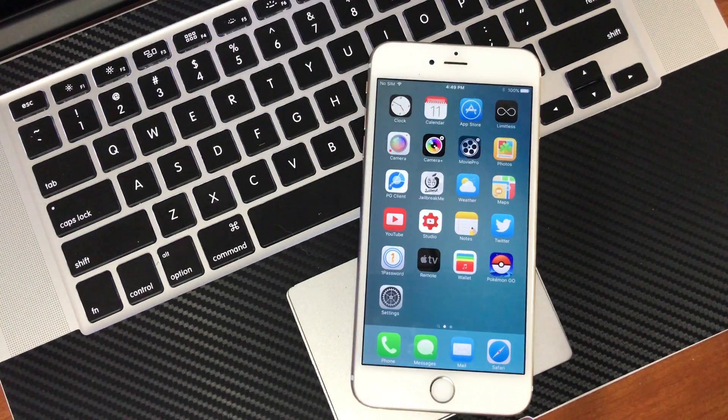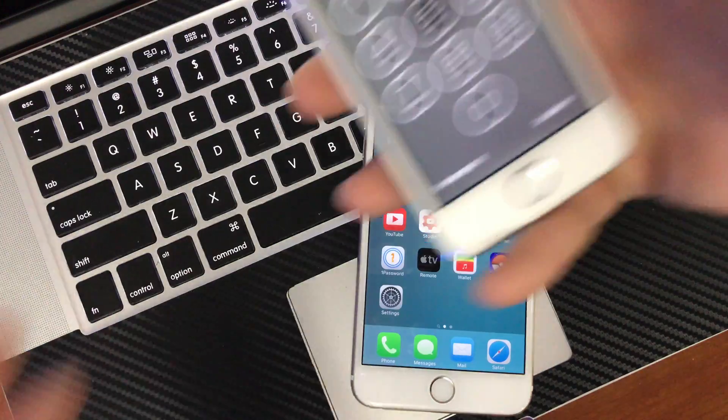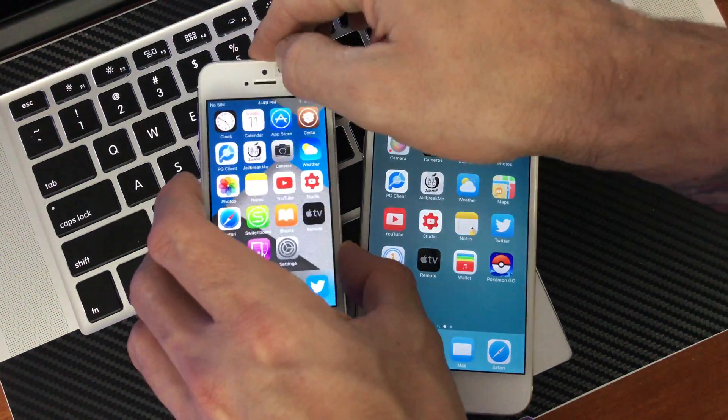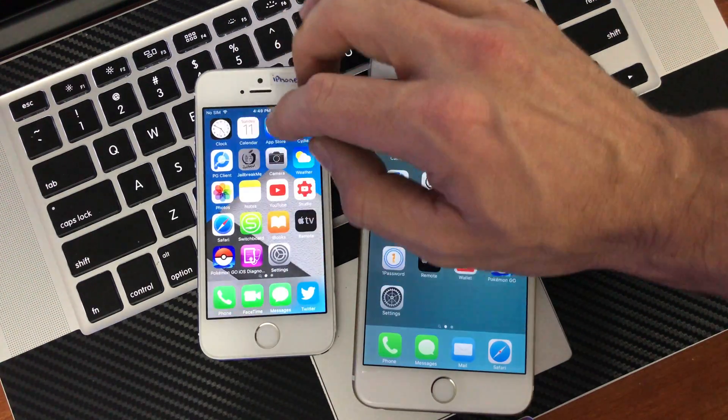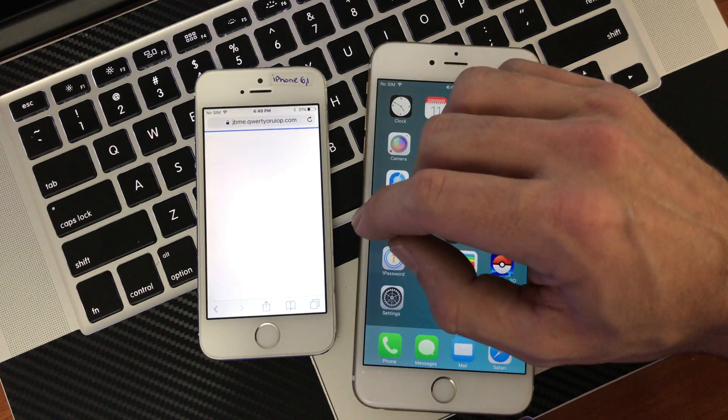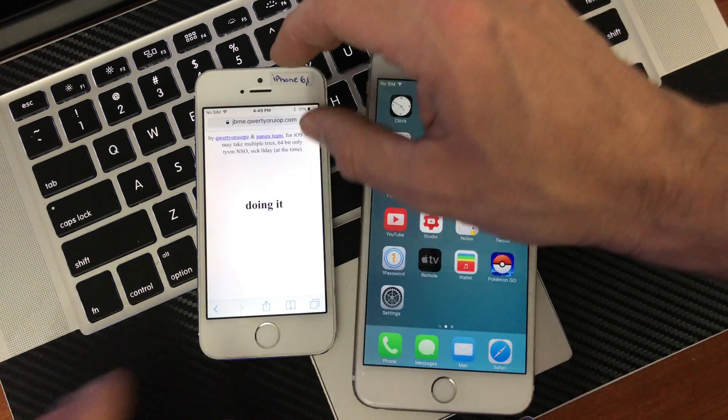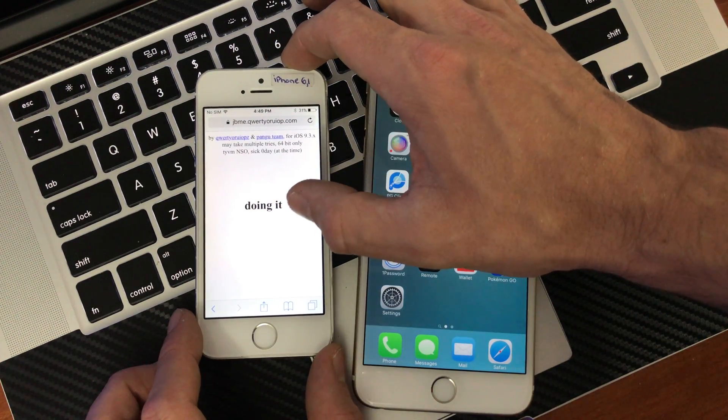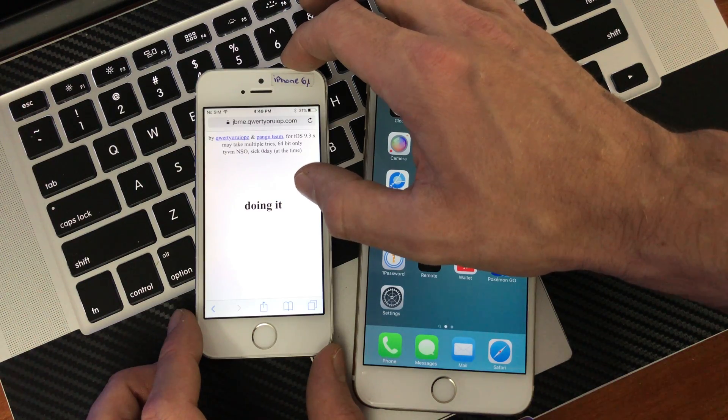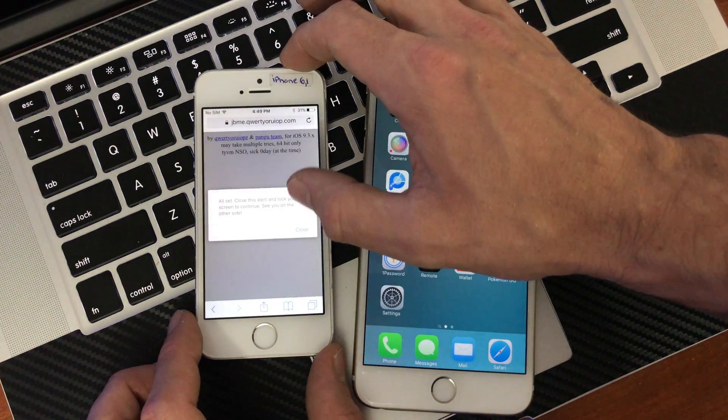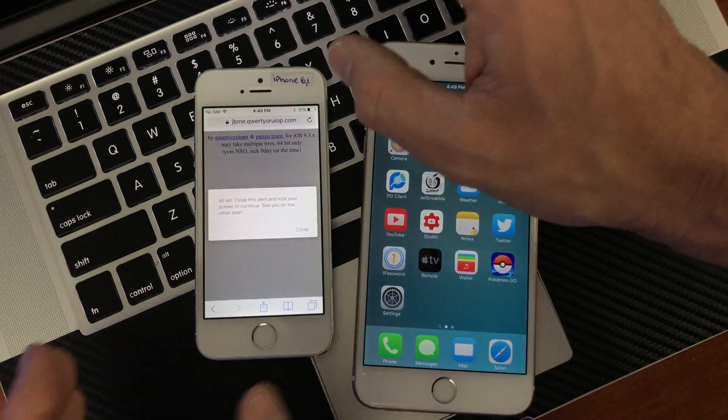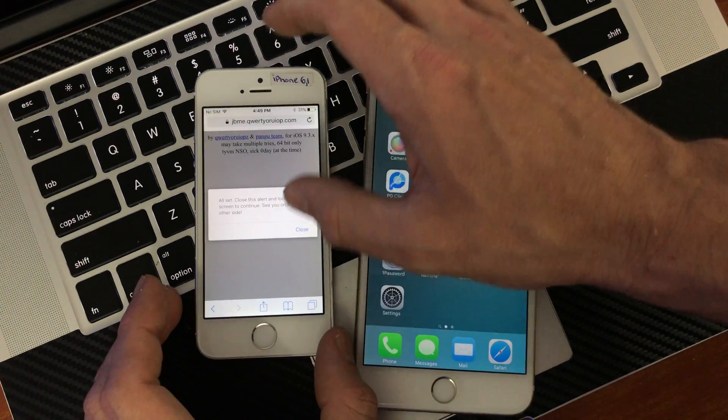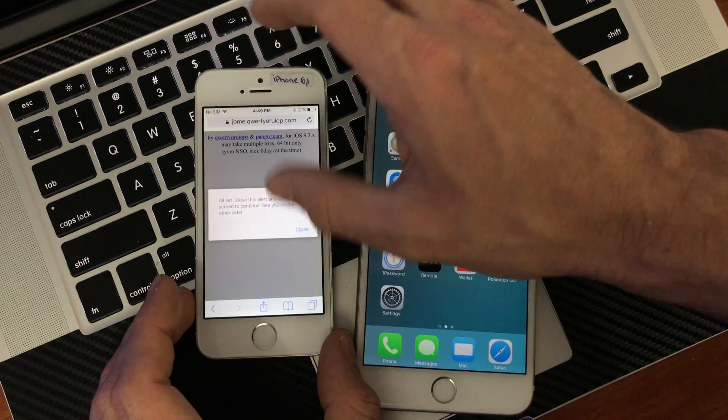So here we go. So there we get the message. You hit the close button.